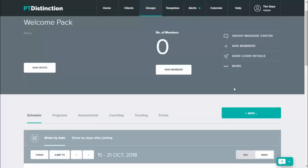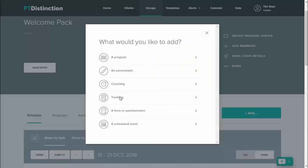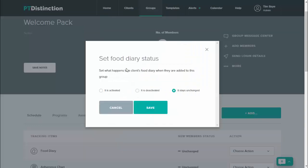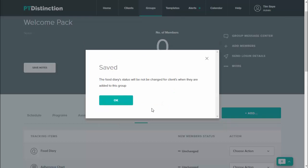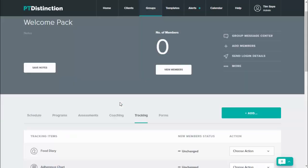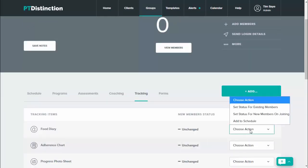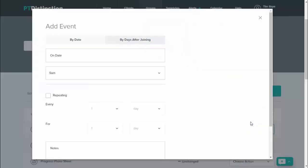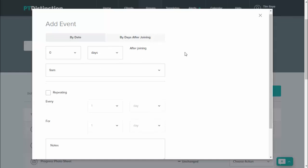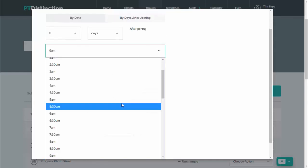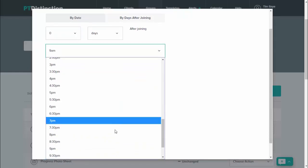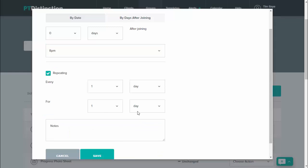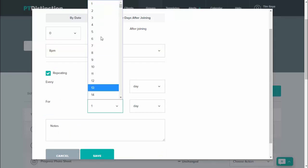You can then add a couple of days worth of food diary or MyFitnessPal tracking. So just go to add and click on tracking food diary, then save. Once you set the food diary status, you can just come down to food diary and then add to schedule. And then I would set this up on days after joining. So it doesn't matter what time someone joins or what day someone joins, we get everything on the same schedule. I would do the initial one for zero days so they get it straight away, and perhaps prompt in the evening. And then I will repeat every one day just for the first three days.